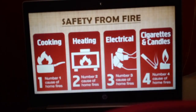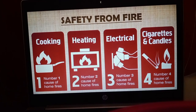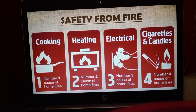The next topic is safety from fire — very important to keep in mind. The main reasons for fire at home are: cooking, such as gas stoves, burners, and induction; heating, such as heaters; electrical appliances; and cigarettes or candles. These are the four main reasons fire can happen at your home, so always keep them in mind.